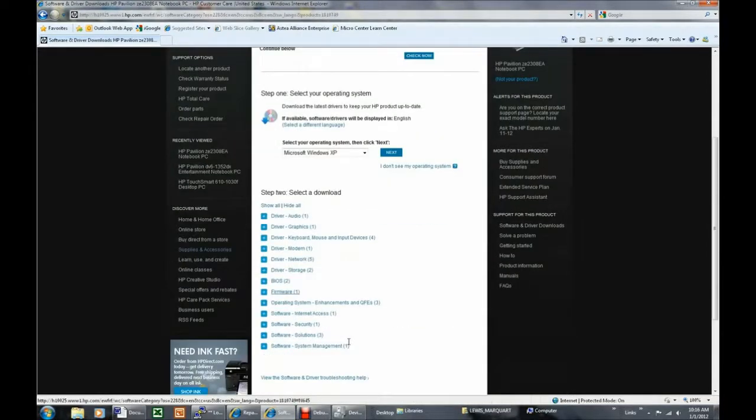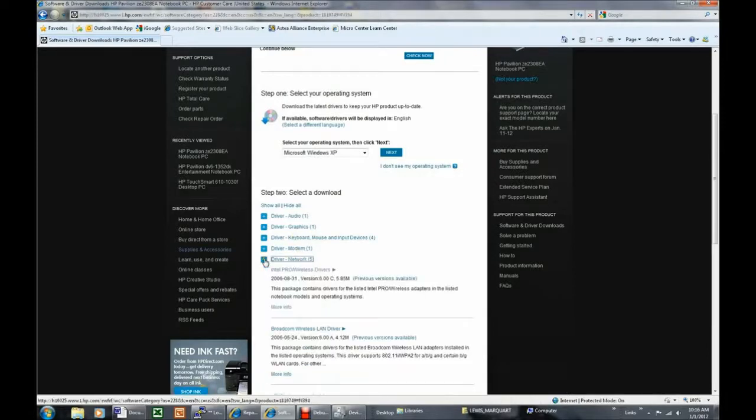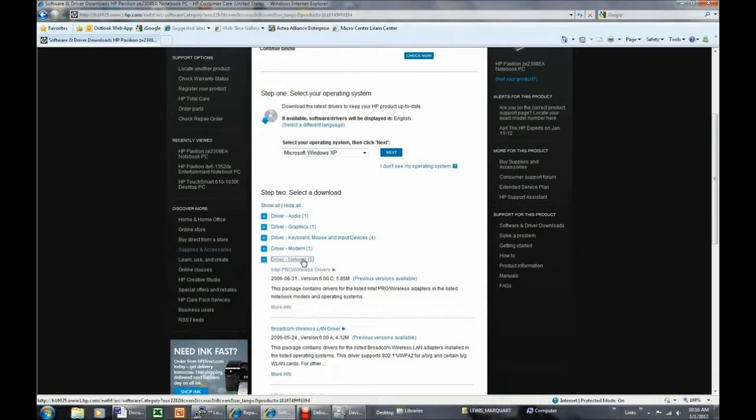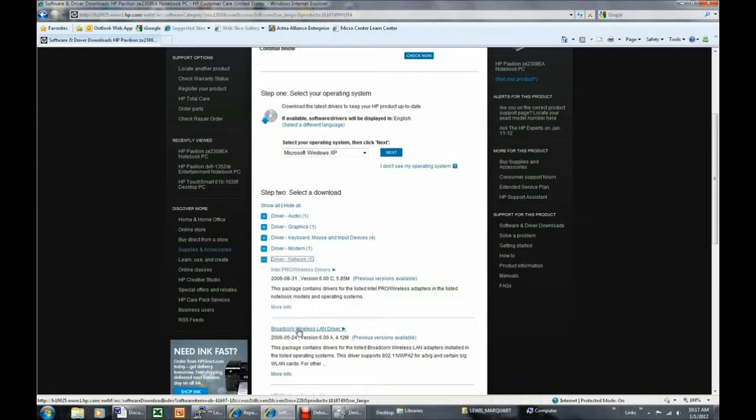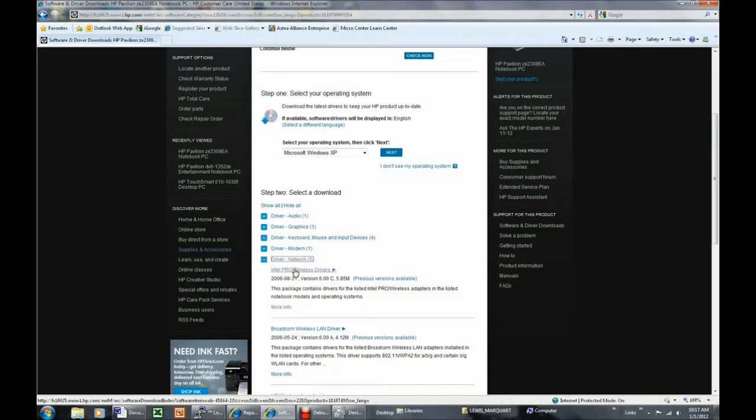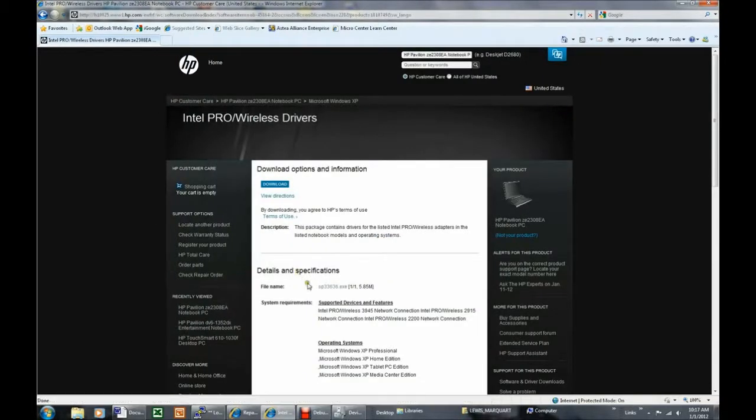Click the plus sign located to the left of Network Drivers to see which drivers are available for download. Some Pavilion Ze 2308 computers were manufactured using the Intel Wireless Adapters, and others used Broadcom. The only way to determine which one you have is to download one of the drivers, and if it installs properly, you're finished. Otherwise, download and install the other one. We are selecting the Intel Pro Wireless Driver by clicking the blue hyperlink, and on the next page, we will click SP33636.exe to begin the download process.